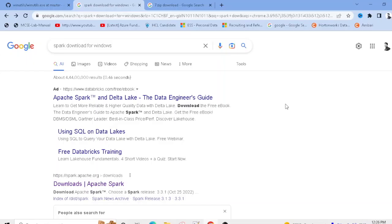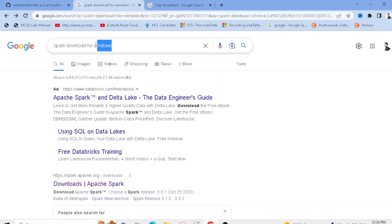Hi friends, in this video I'm going to show you how to install Apache Spark on your desktop or laptop. For Spark installation, you need to go to the Spark download website — just search 'Spark download for Windows'.